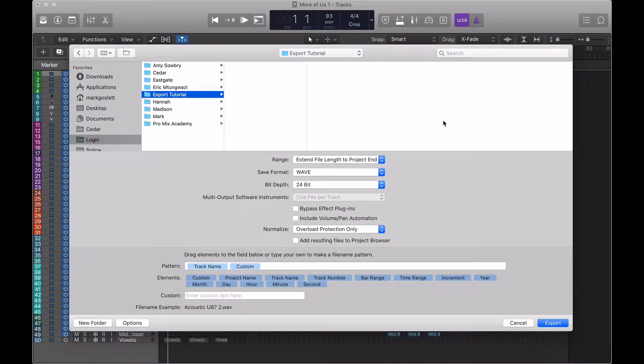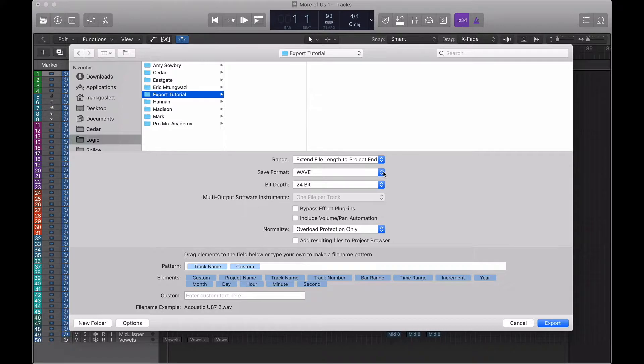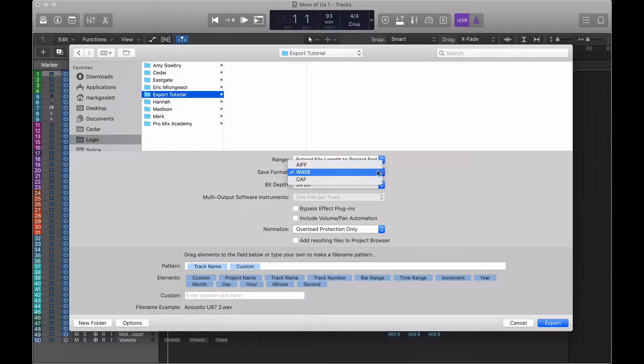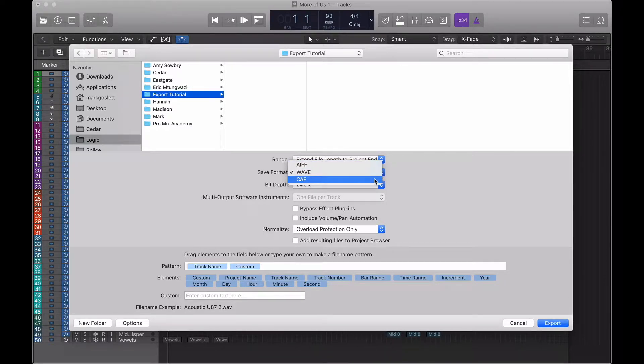Our next option is the save format. This is where we get to choose what kind of file we are saving it as. We've got three options available to us. We've got Apple Zone AIFF, we've got WAVE and we've got CAF. To be honest with you, WAVE file will do pretty much everything you ever needed to do. Leave it on WAVE.